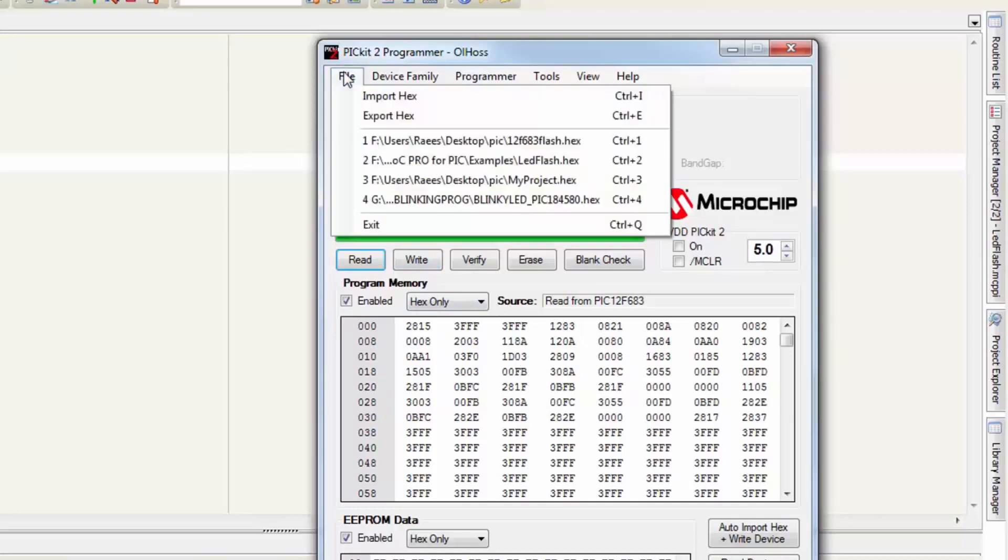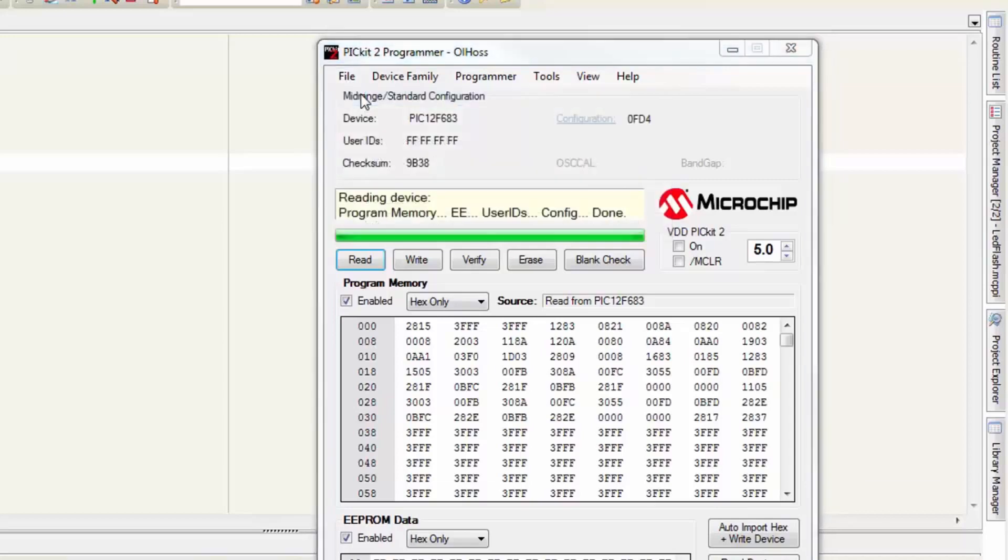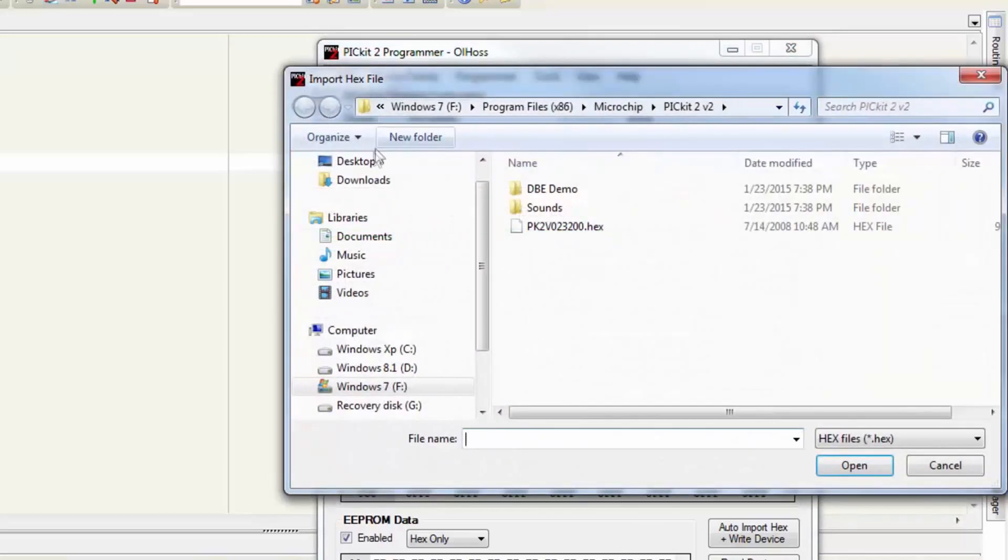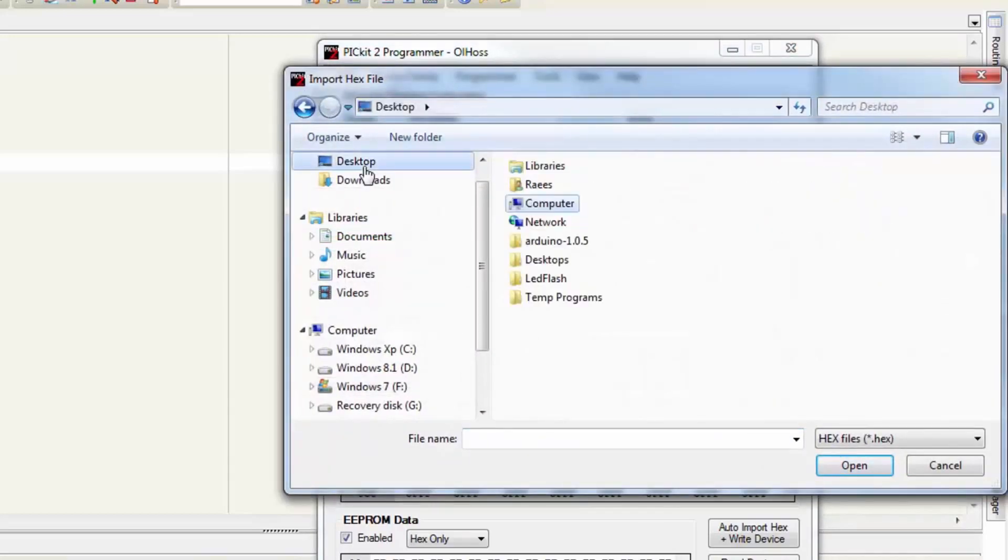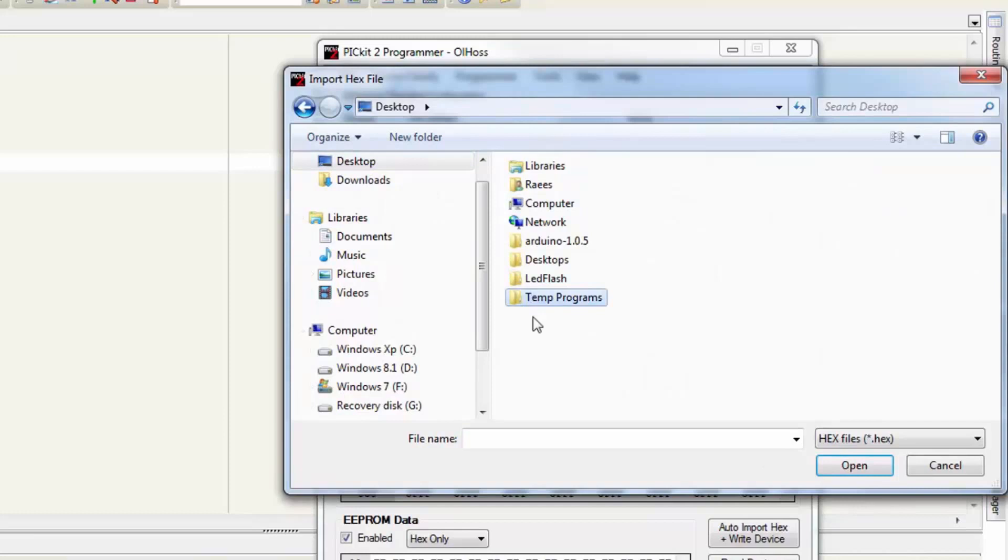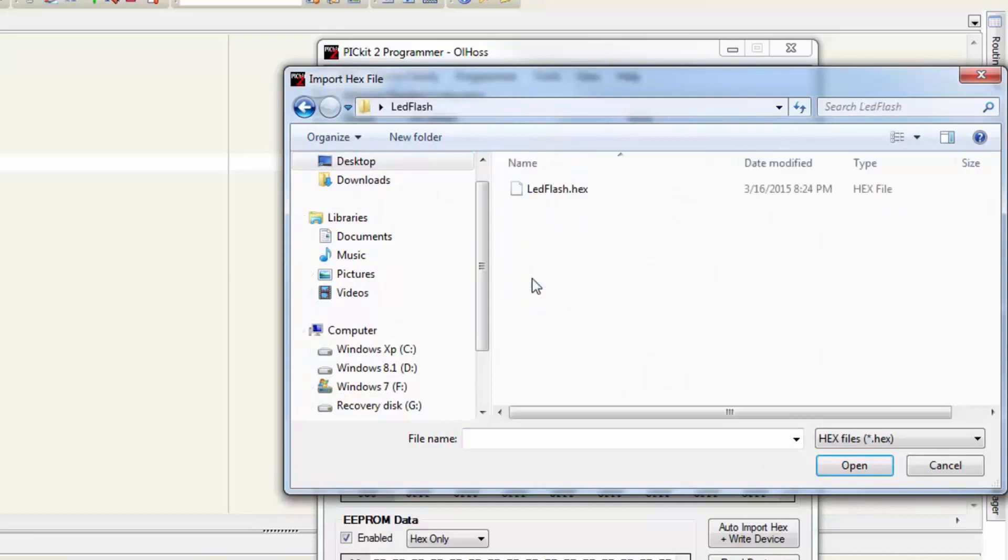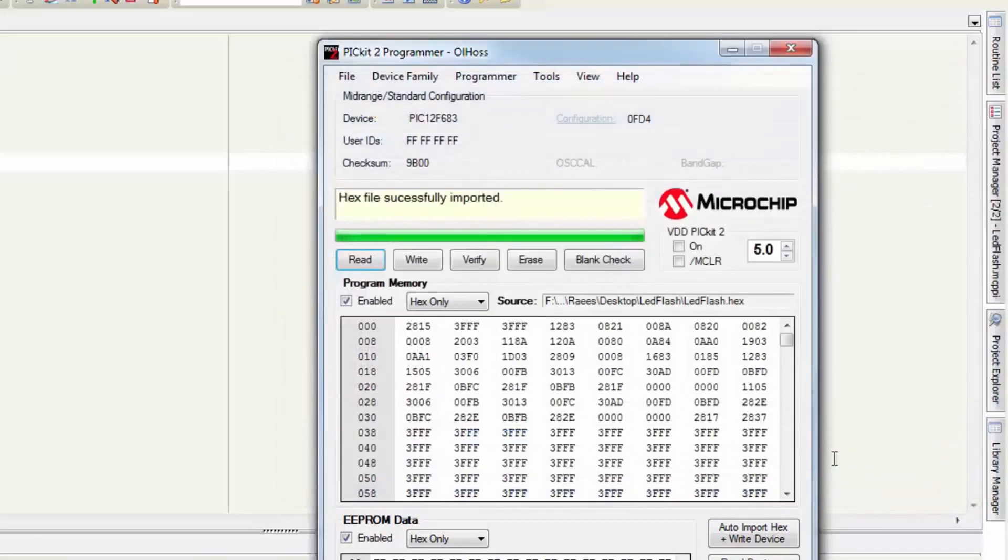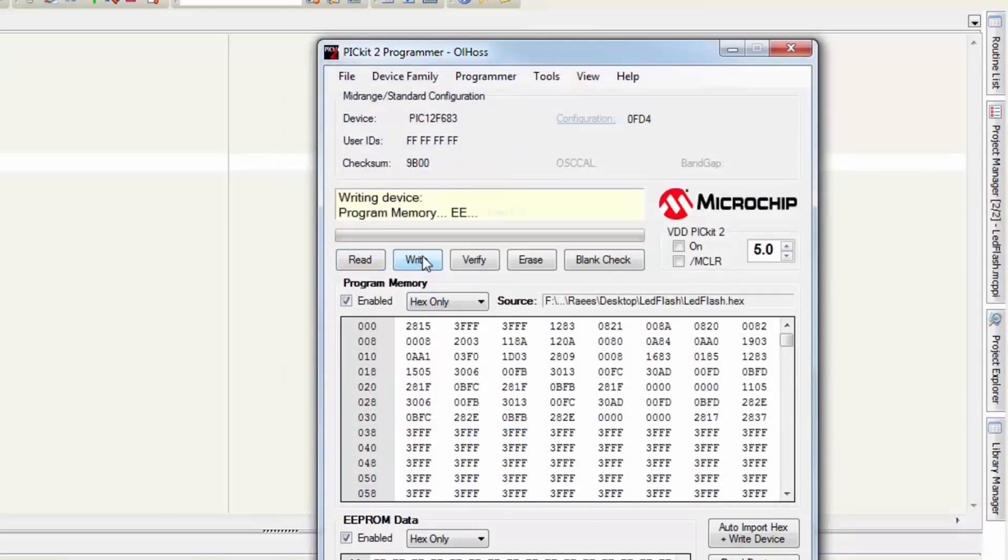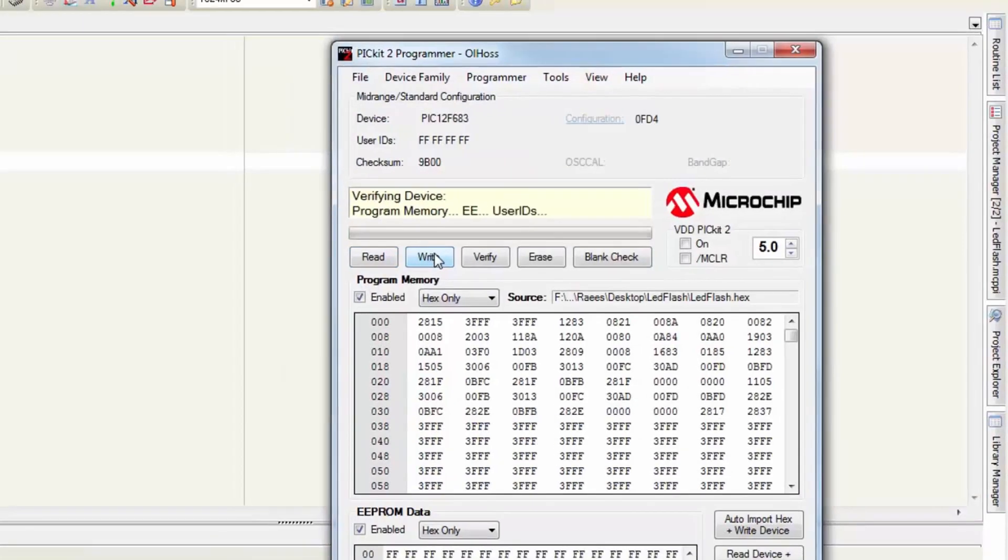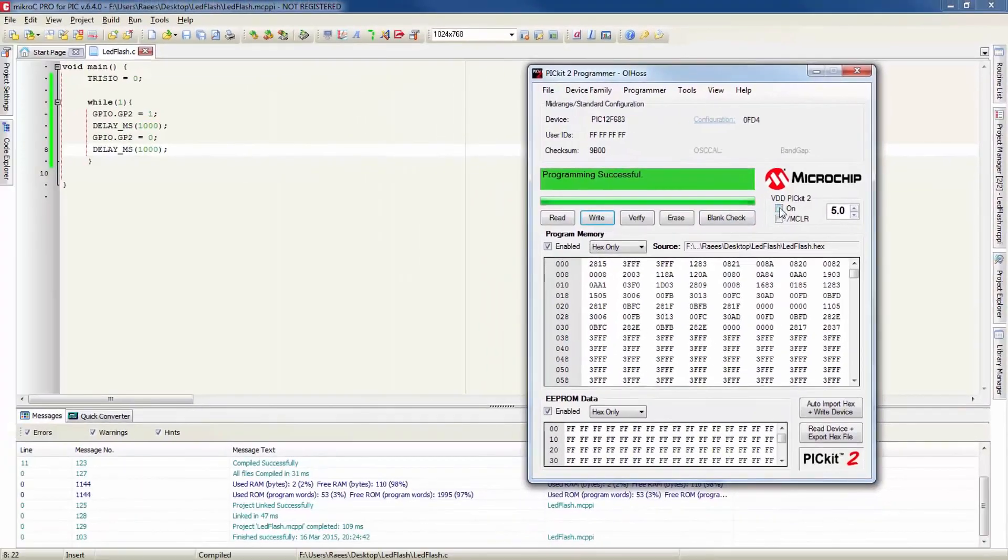Let's upload the hex file that has been generated by the build process. Click on file, import hex. Now locate your hex file. Mine was in the desktop. And find the LED_flash.hex file. And hit open.